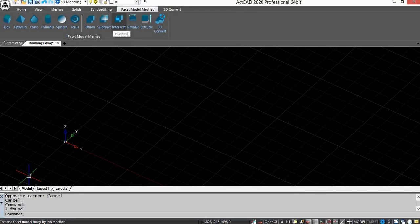With Intersect, you can create a 3D region object from the overlapping area of 2 or more existing regions. You can select only regions for use with Intersect.